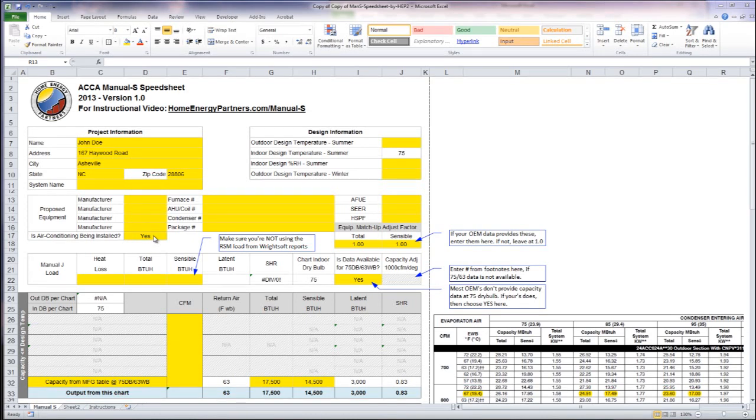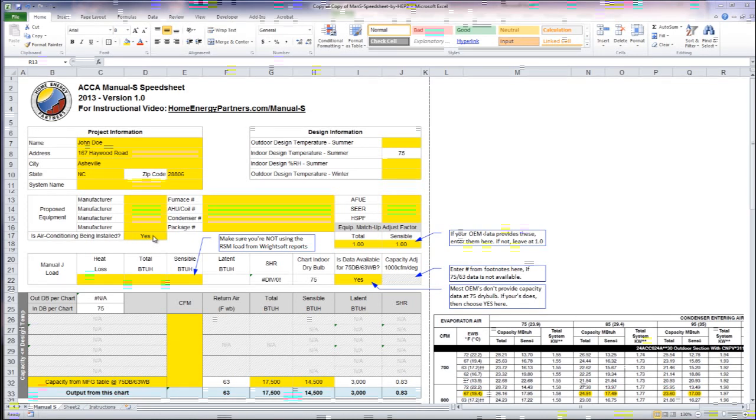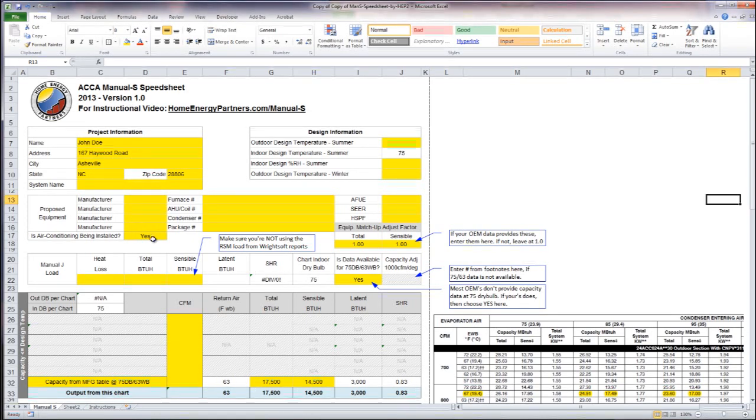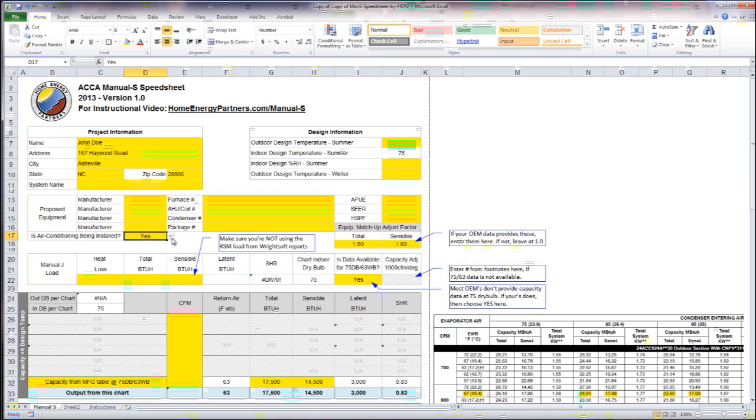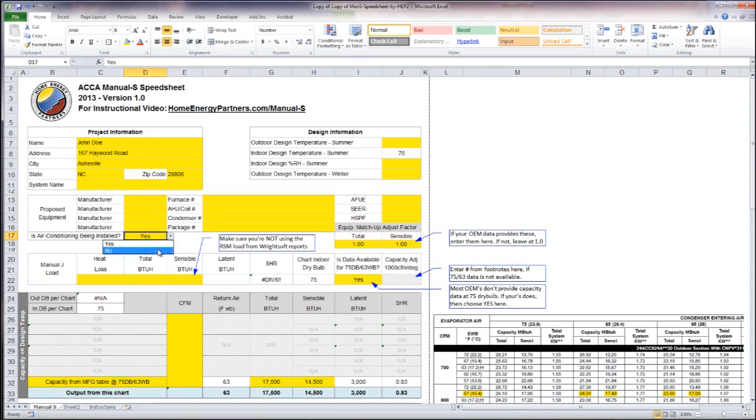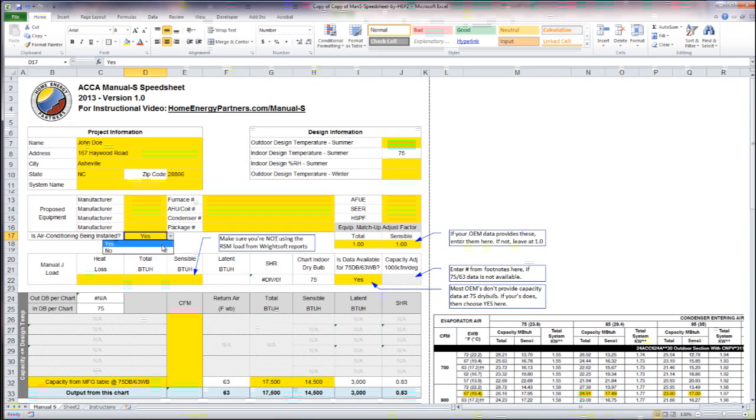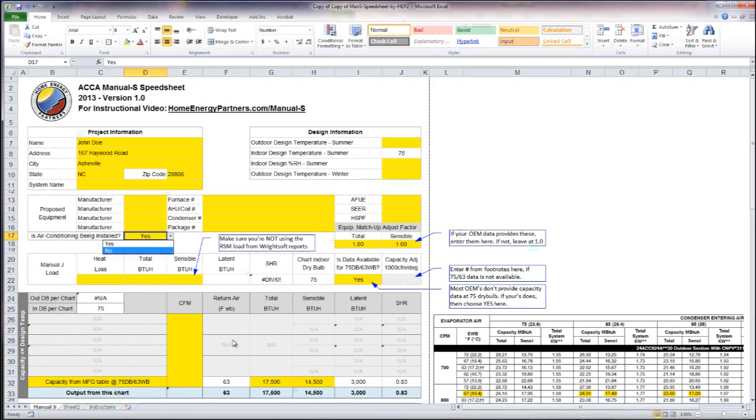If you're not using air conditioning at all but someone is asking you to provide a Manual S, you would just select no from this drop-down menu here. When you select no, all of the cooling related information on this sheet will be grayed out.